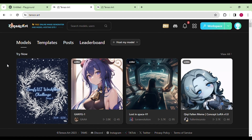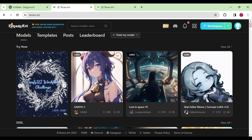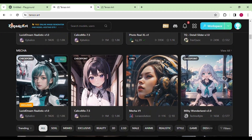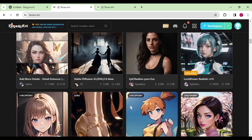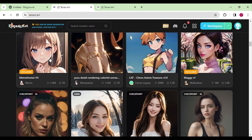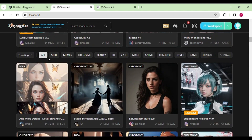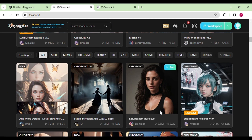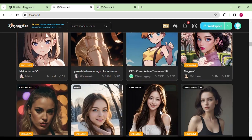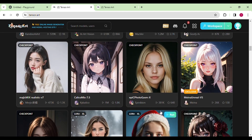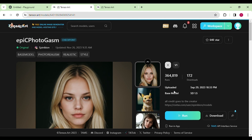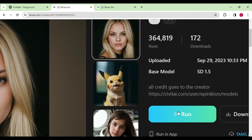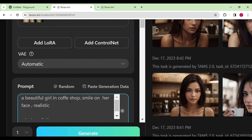Let's begin by creating some realistic images with TensorArt. After that, we will move on to animated images. This is my favorite from the list — I've also created a detailed video on this, and you'll find the link in the description. Last time we used a specific model, but this time I've got a model that generates even more realistic images. Let's go ahead and generate an image using this model.